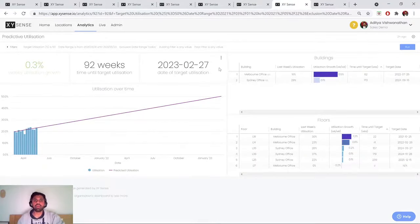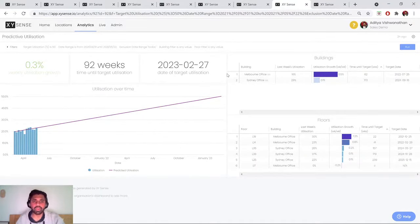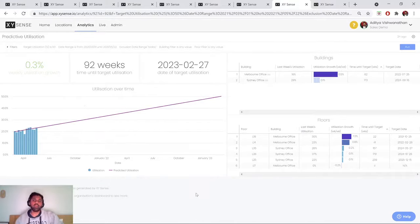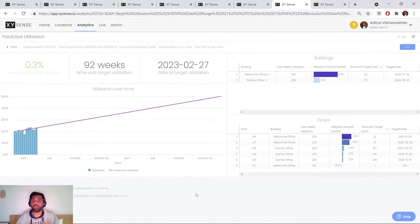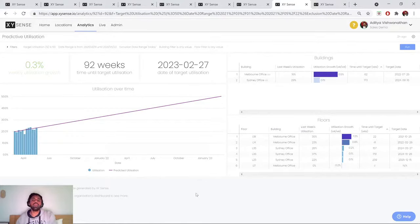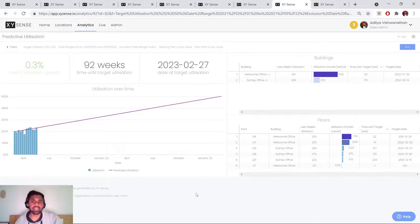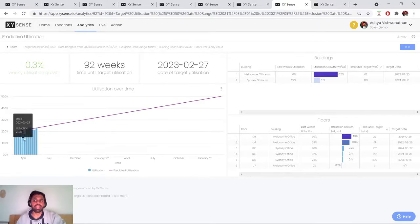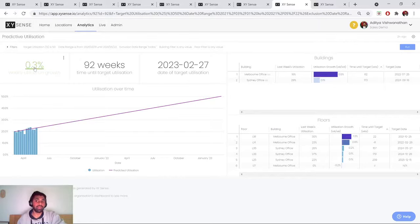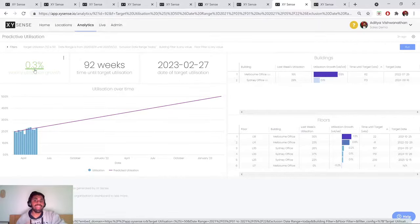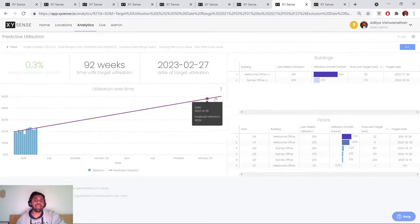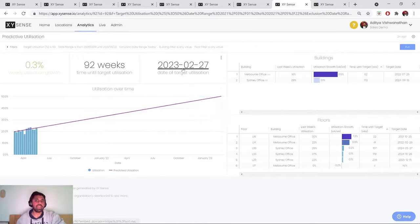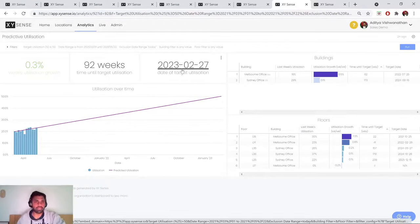So we now come to some of our more predictive dashboards. And this is an example of predictive utilization. So in this case, we're really analyzing our portfolio level utilization, or for a particular building or floor, and trying to extrapolate out when I might hit certain utilization targets. So in this case, from extrapolating our portfolio utilization growth of 0.3% week on week, we can estimate that we might hit our 50% utilization target in mid 2023, or early 2023 in this case.